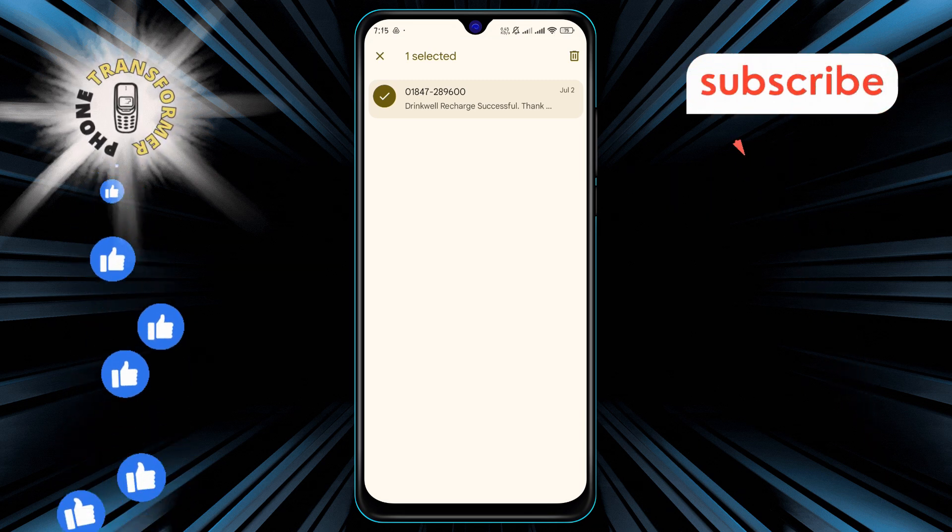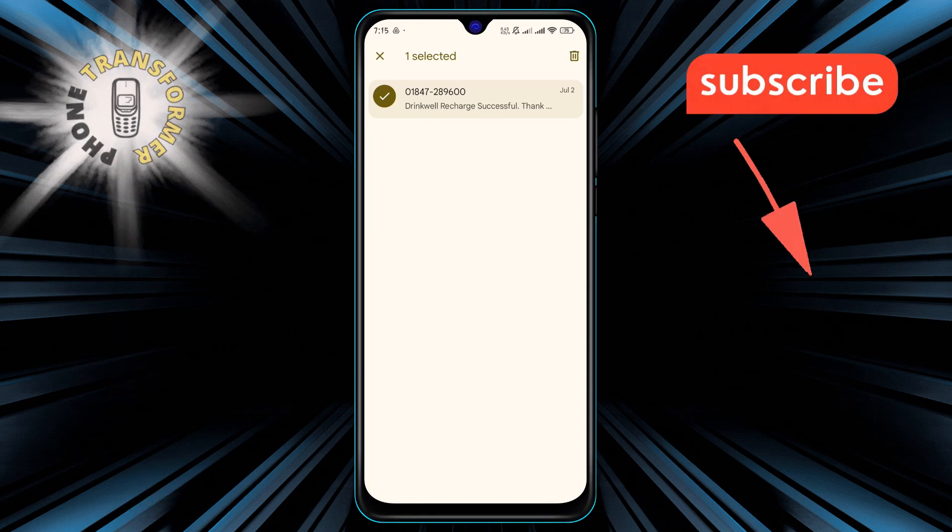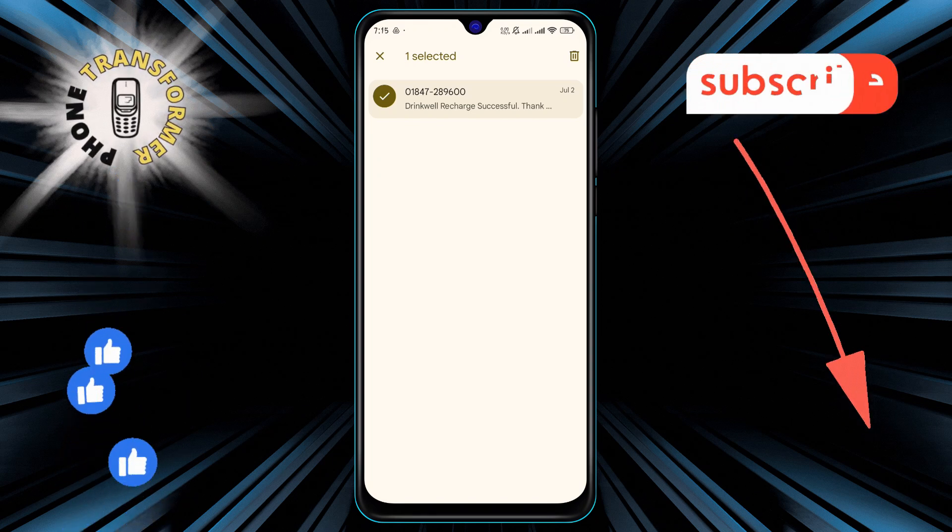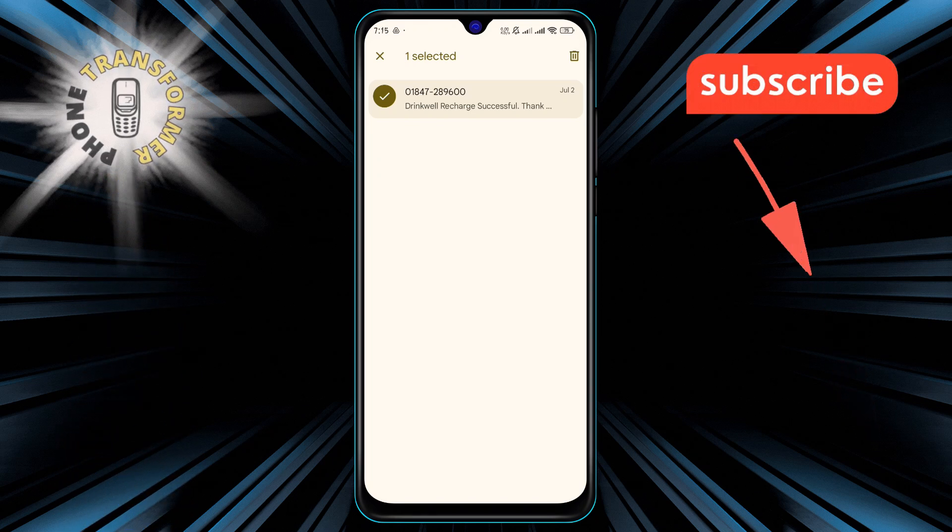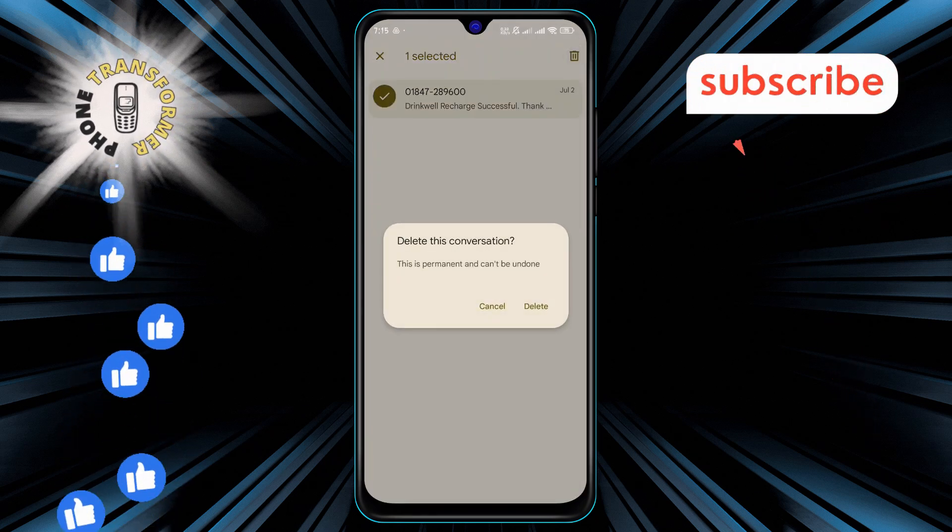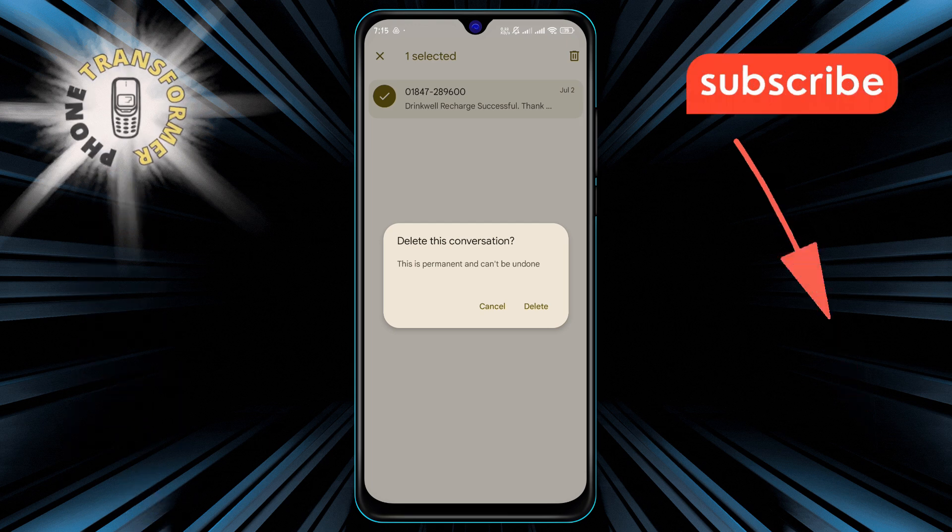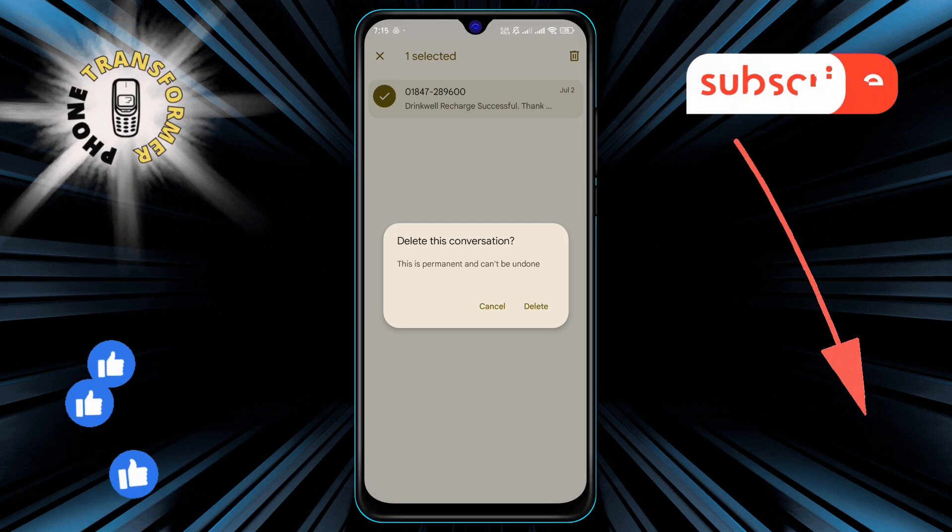Step 5. After selecting the message, look at the top of the screen and tap on the trash icon. This icon represents the delete option.